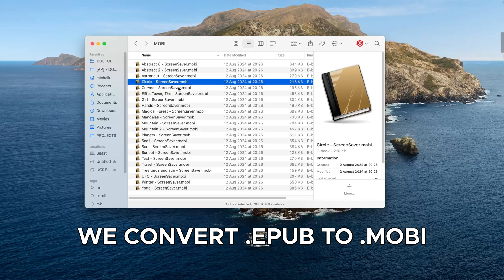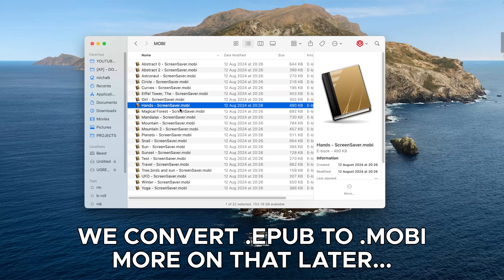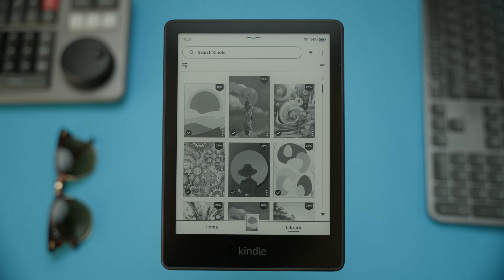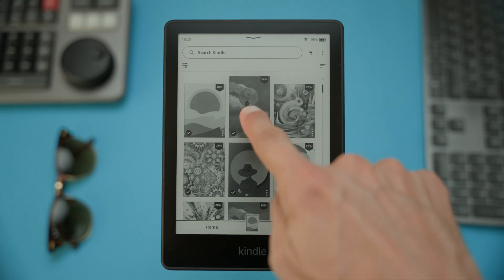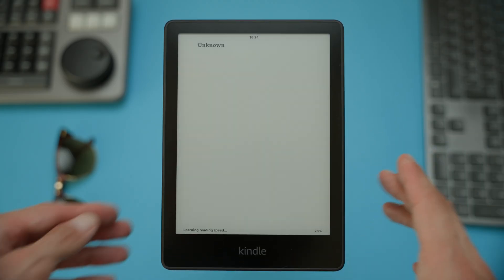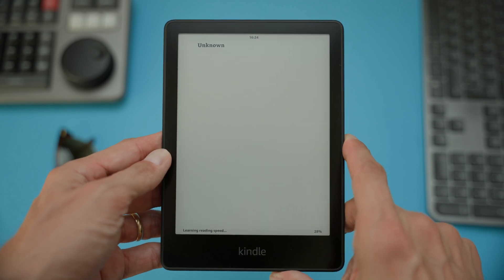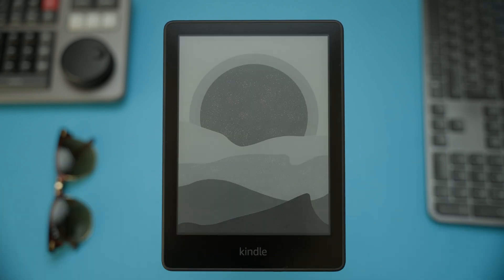Instead we're going to use a clever workaround. We're going to create a special ebook in a format called Mobi. The cover of this book will be the image you want as your screensaver. When you close this book in Kindle, your chosen image will appear on the screen just like a screensaver would.